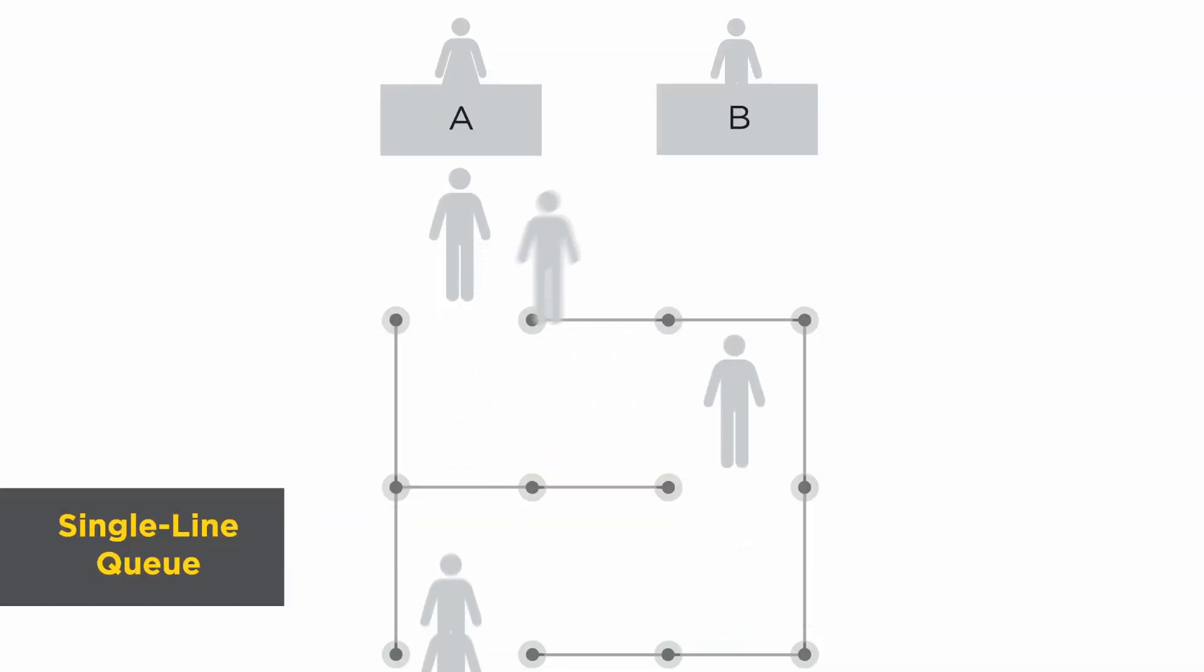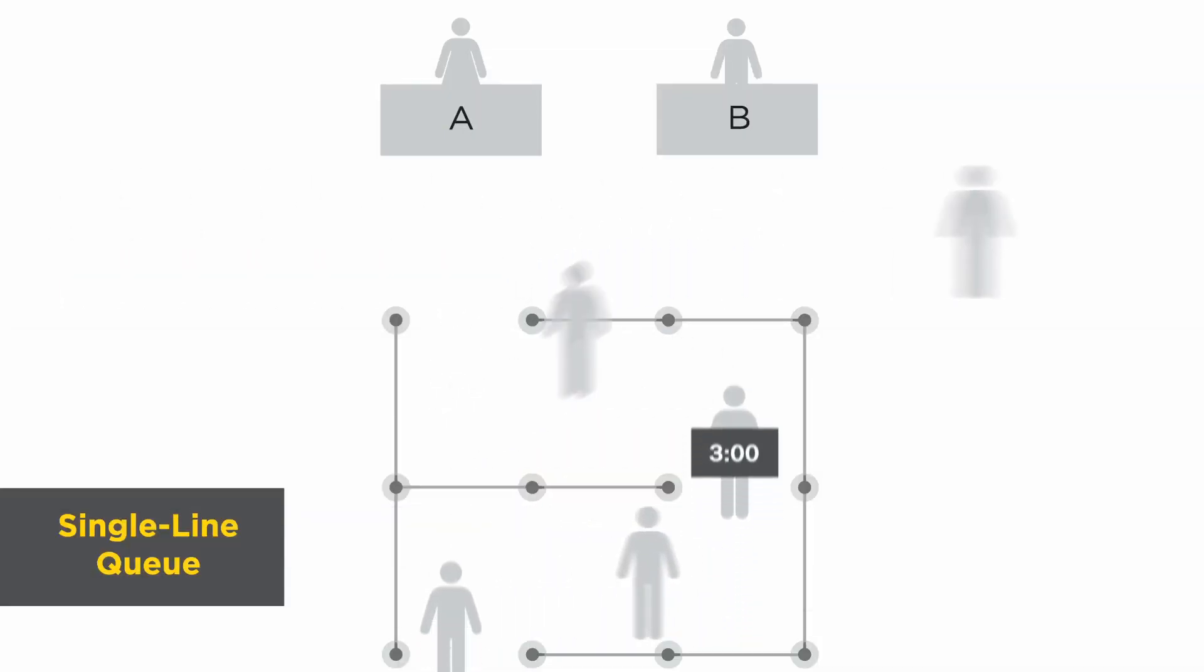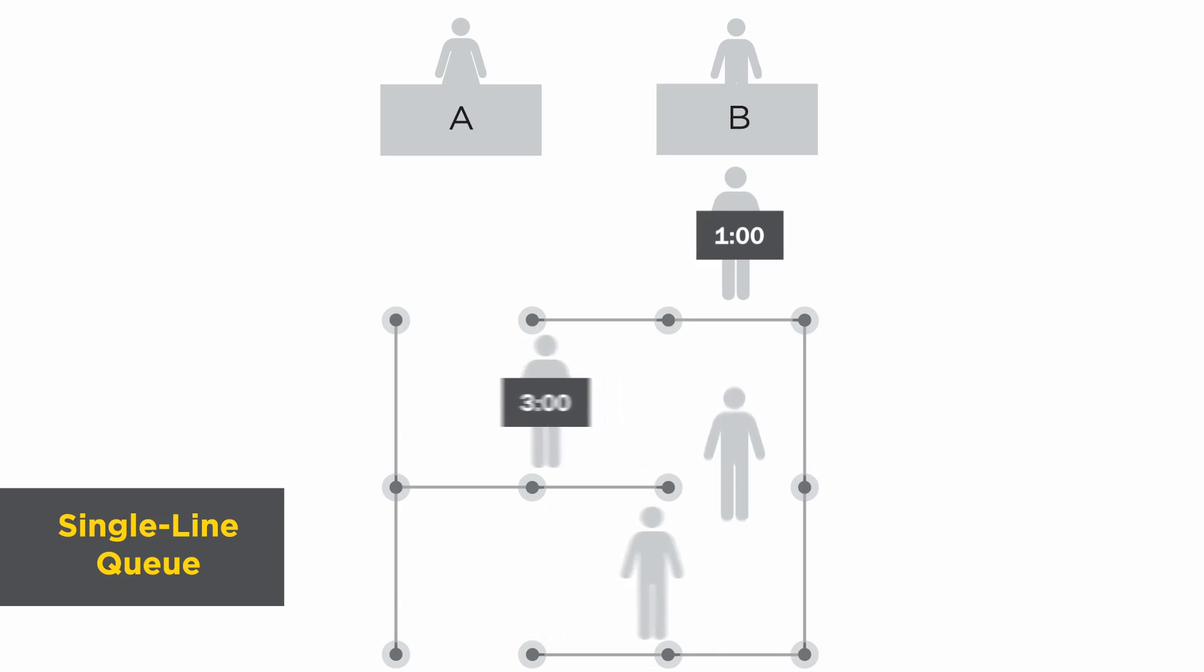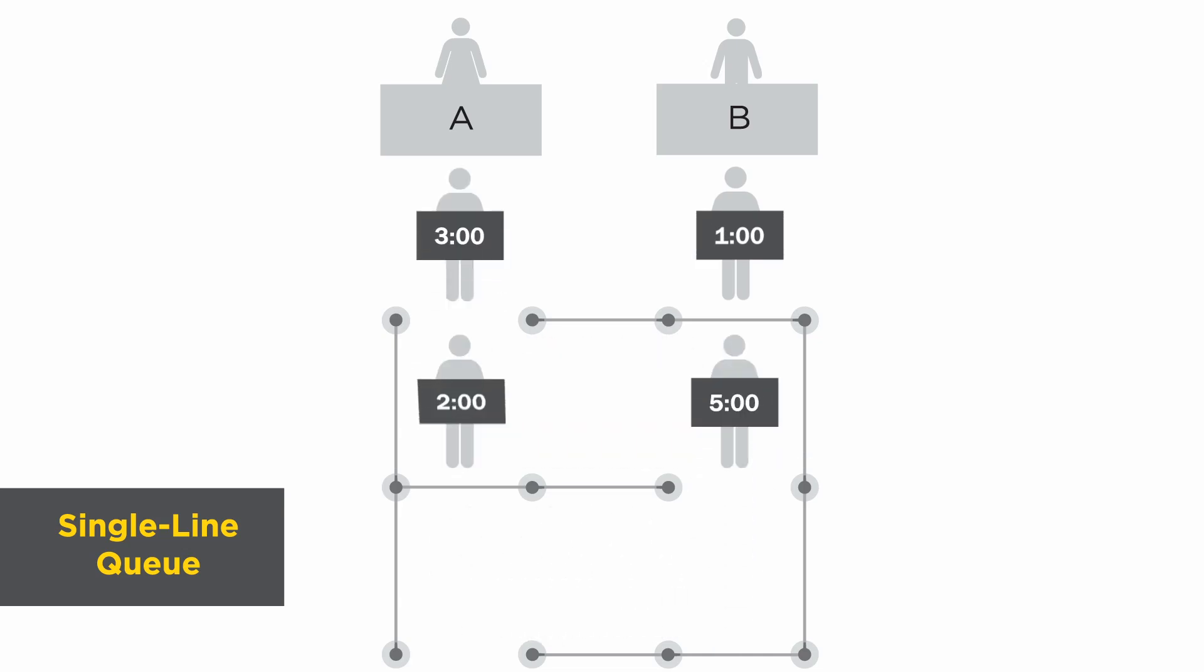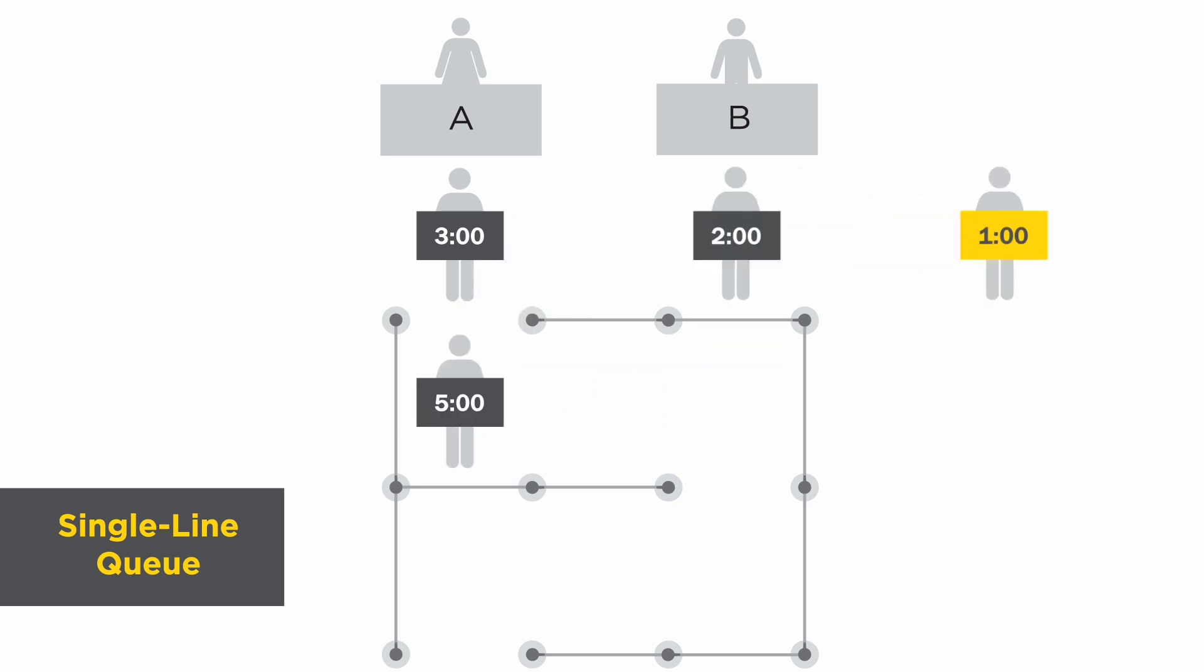Now, let's look at how this example would change with a single line, multiple server configuration. Here, the minimum amount of time a customer spends waiting and checking out is also one minute, and the max wait time is again eight minutes.